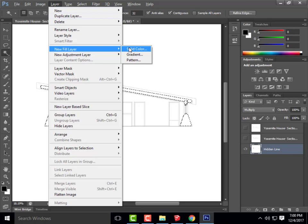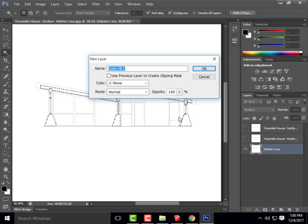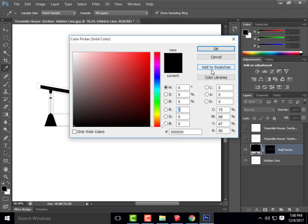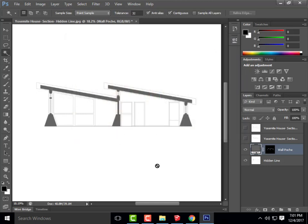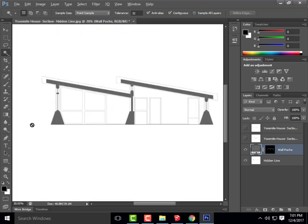I'll click New Fill Layer > Solid Color and call it 'Wall Poche.' By default it goes black. The color you want for the poche is up to you — I like a nice medium gray so I can still see the surrounding line work. I'll note the color: R=100, G=100, B=100 — a nice medium gray that works well and is an easy number to remember.